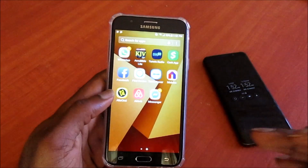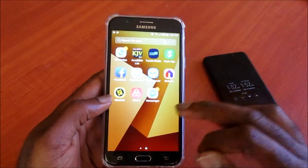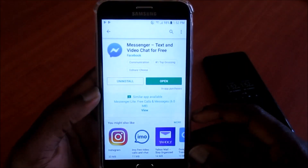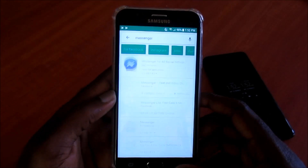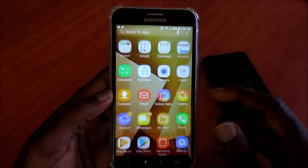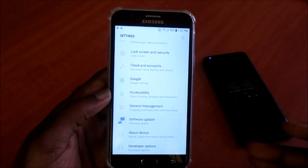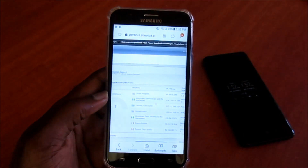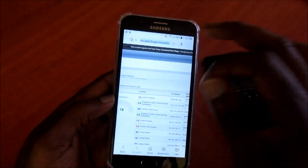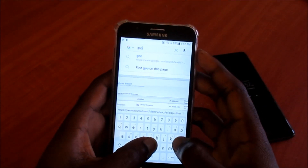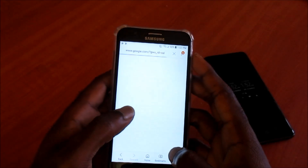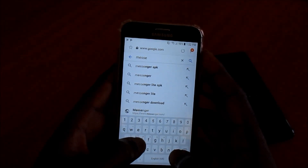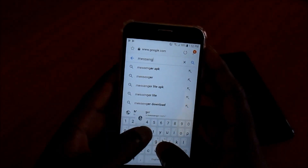One thing you want to make sure is that you download your Messenger app using the Play Store, and you want to ensure that your phone is updated to the latest Android version. If your device is crashing, check your Android version and go to Google — there will be a version of the Messenger app that can suit your phone.